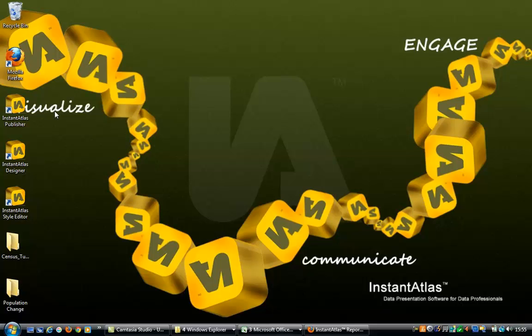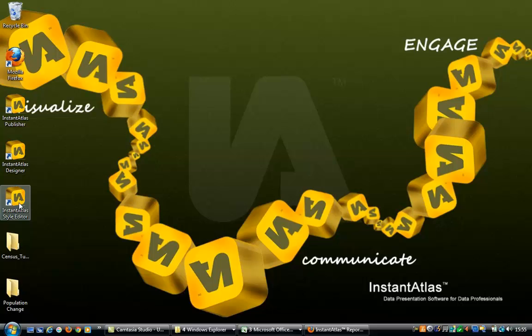With your free 30-day trial download of Instant Atlas you receive three programs: Instant Atlas Publisher, Designer, and Style Editor. This tutorial shall require the use of the Publisher and Designer programs.